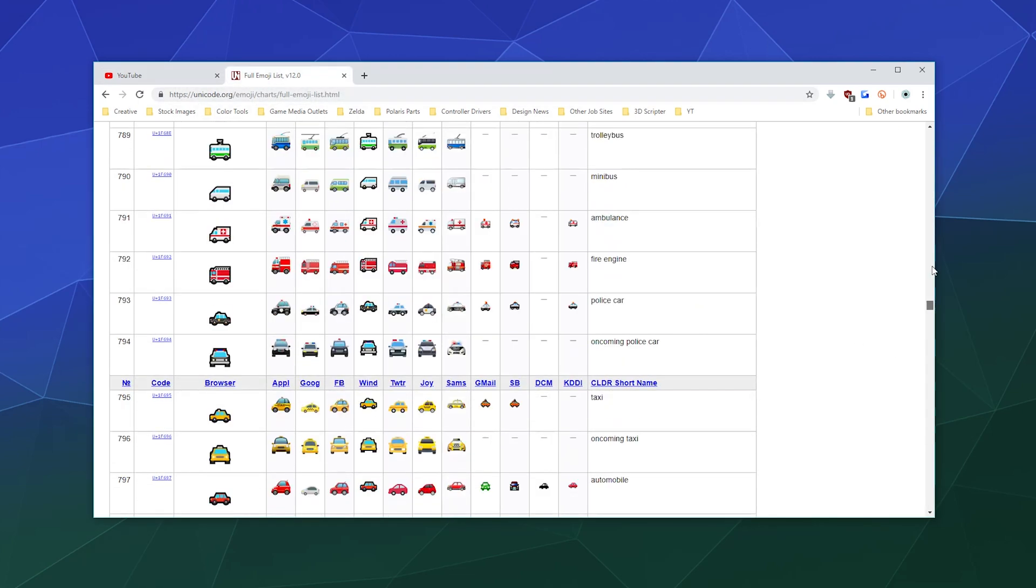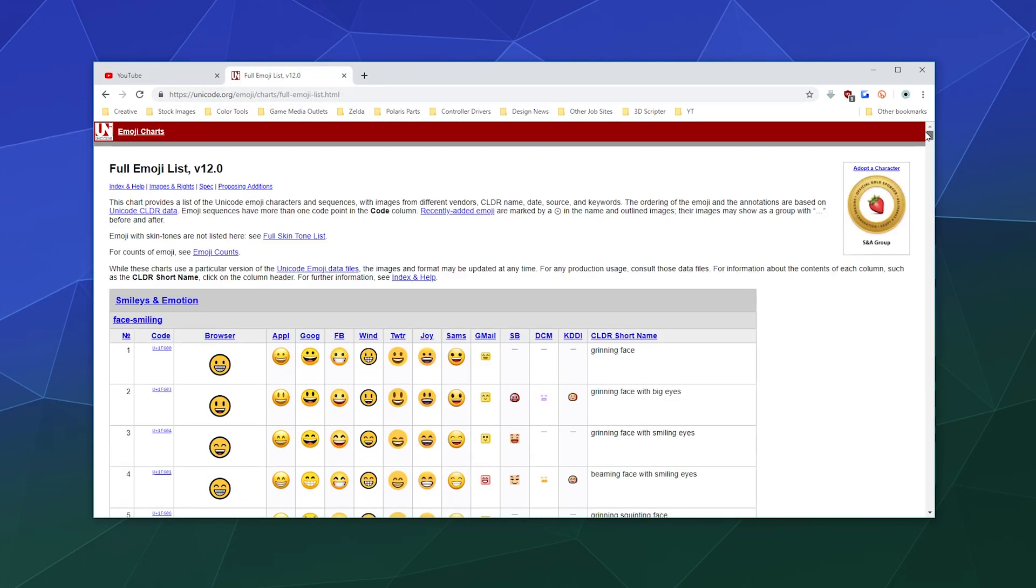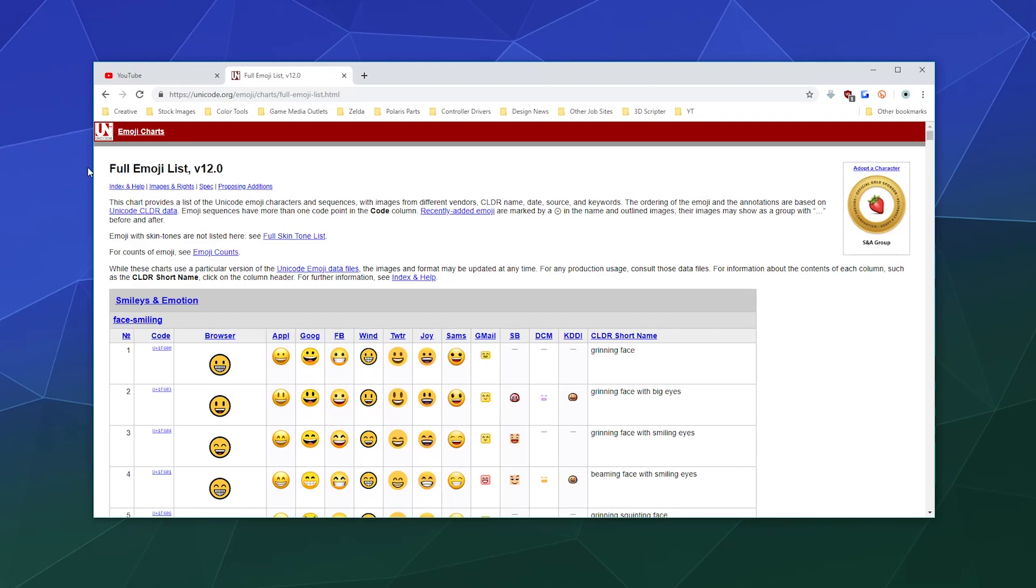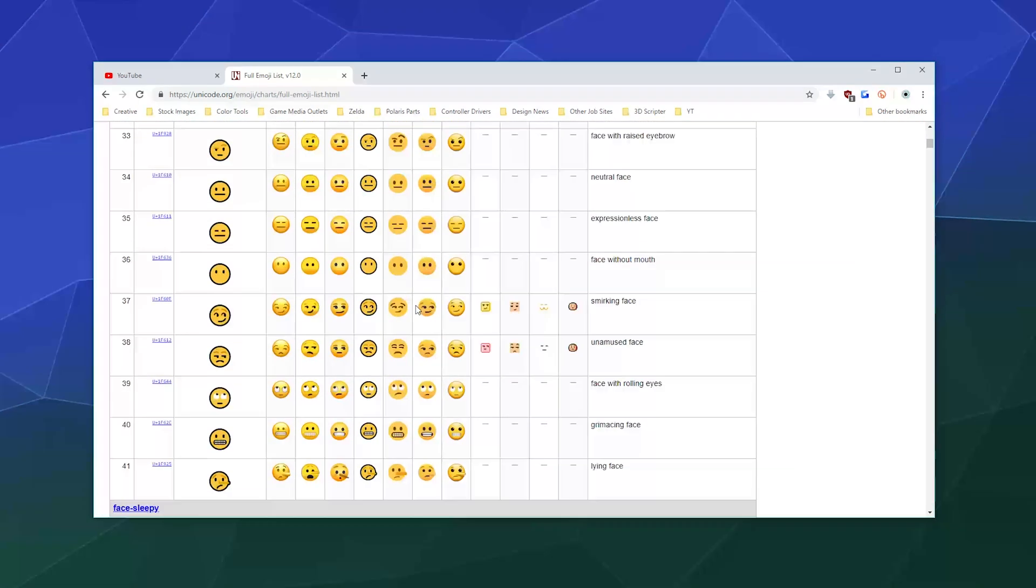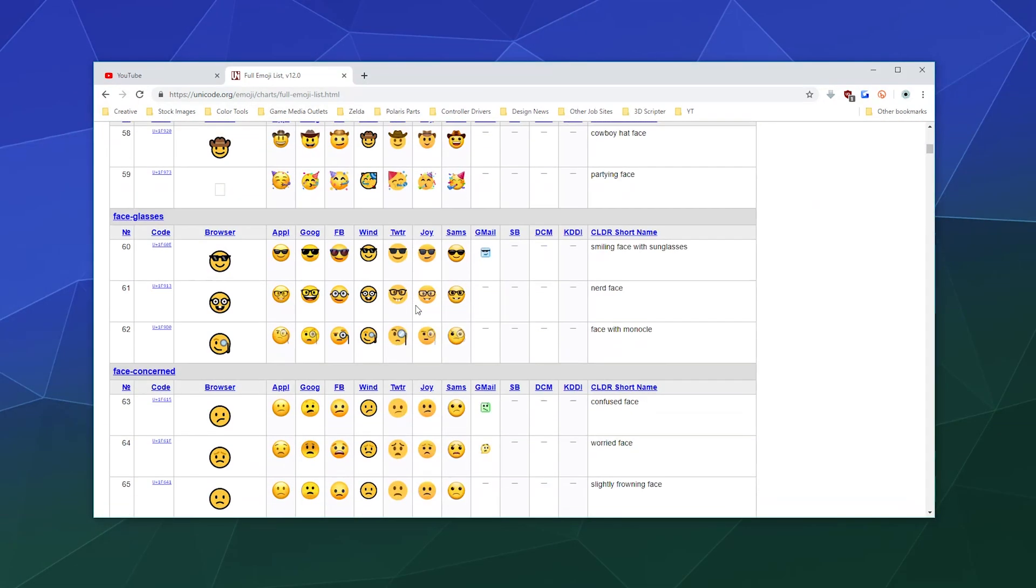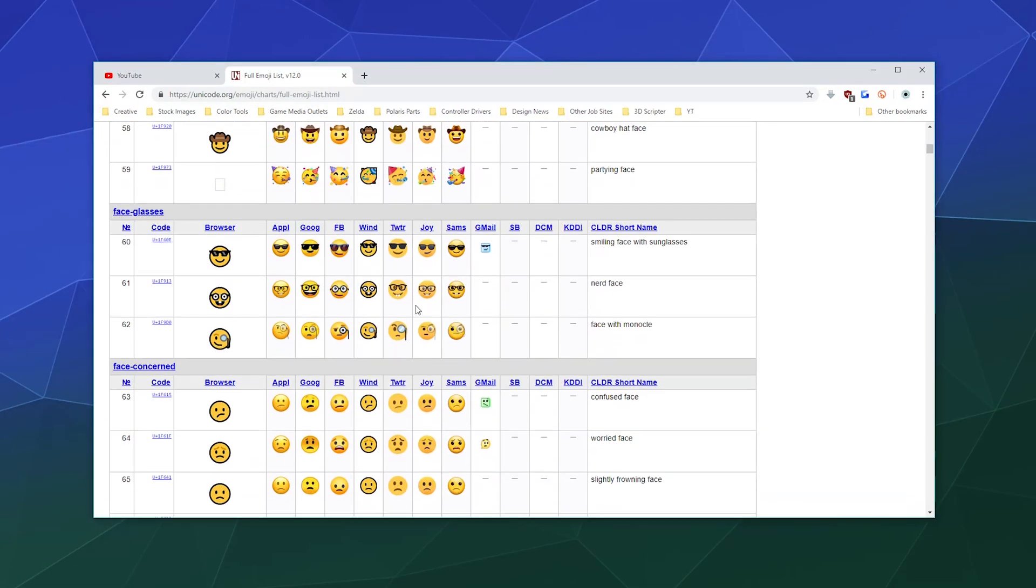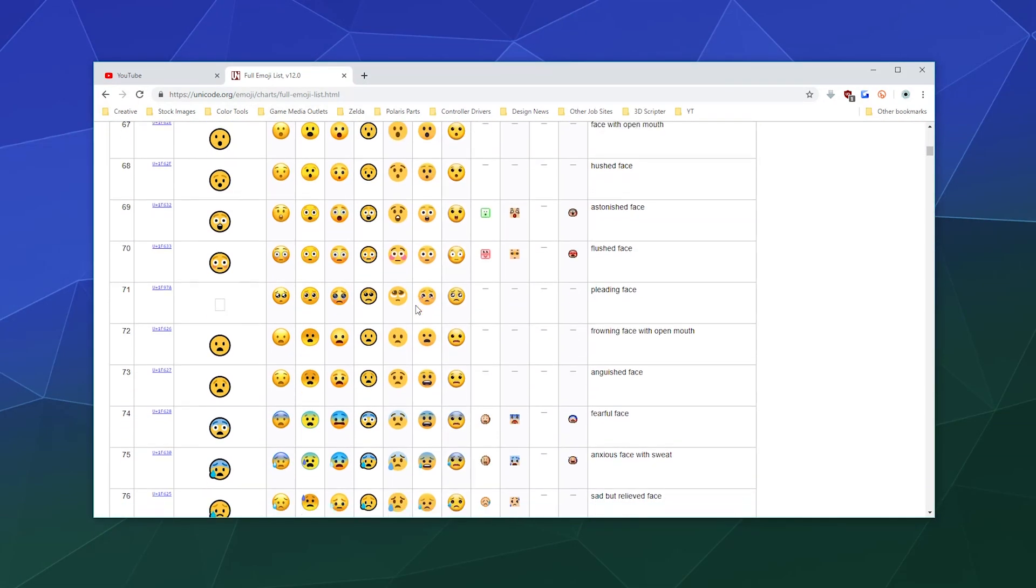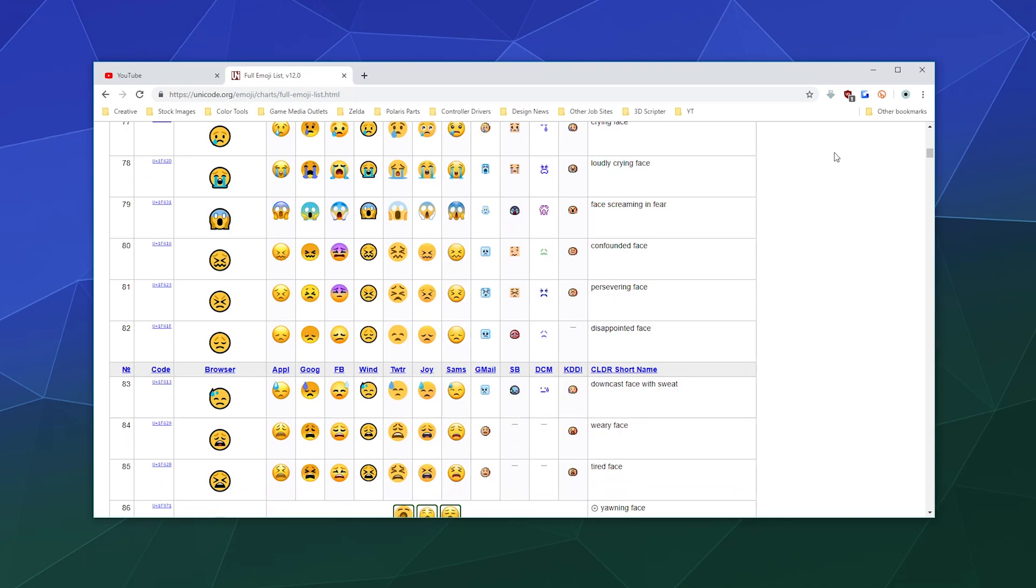So the simple answer here is that you want to find an emoji table by just googling Unicode emoji table. You can also use this one here that I've got open right now, and this allows you to copy and paste every emoji that is standard on pretty much every system.